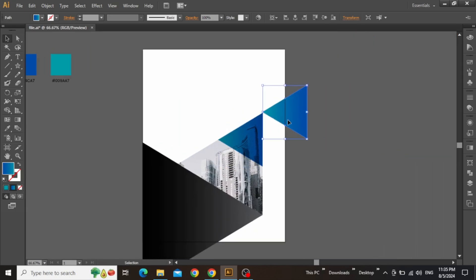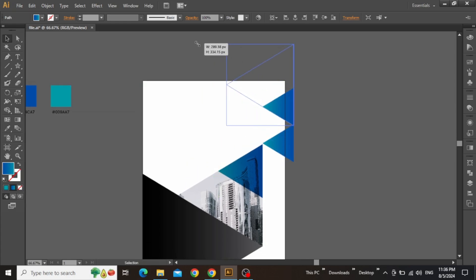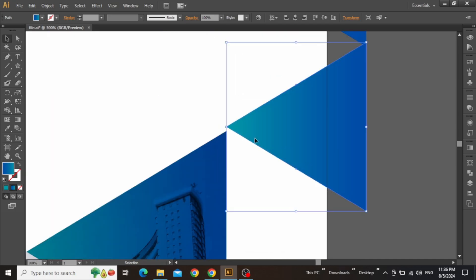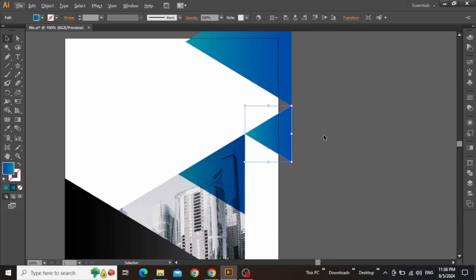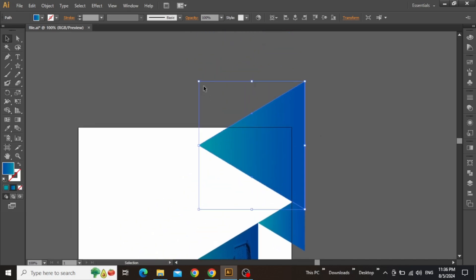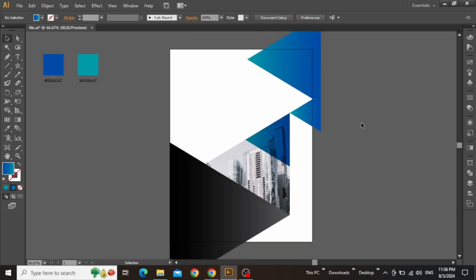Now zoom out to see the placement. Scale down this triangle quite a bit and then create another copy for later. Increase the size of this fourth triangle and adjust the placement. Zoom in and align the small triangle properly with the previous one. Now adjust the placement of this large triangle and scale it up a little to cover the top right corner of your design. Now zoom out and you can see that things are looking nice and tidy.